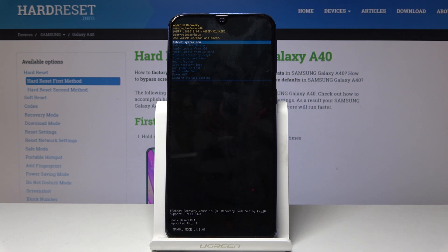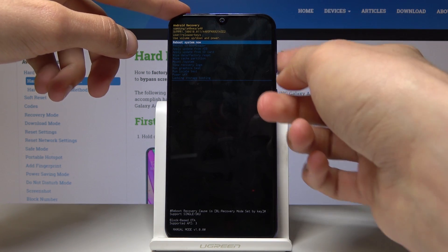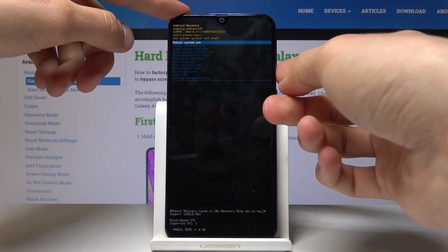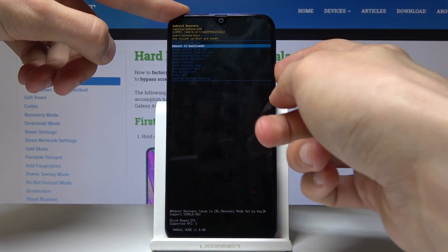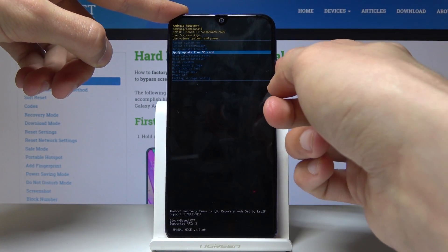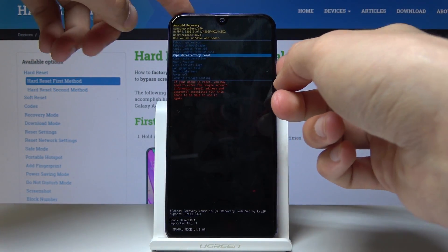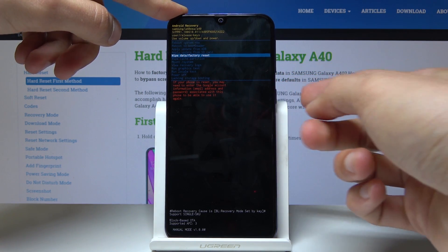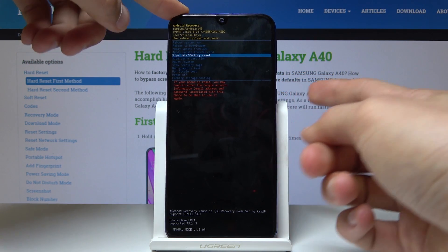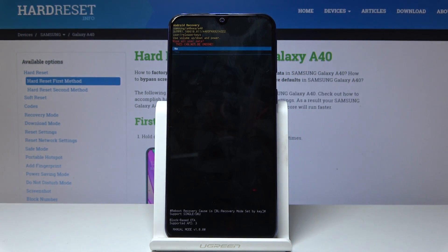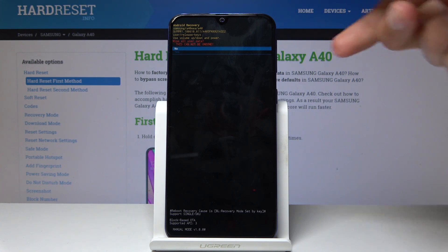As you can see, now we're in recovery mode. From here we'll use the volume keys to navigate — volume down to go down and volume up to go up. We're going to select 'Wipe data / Factory reset' and confirm it with the power key, and once more select 'Yes'.